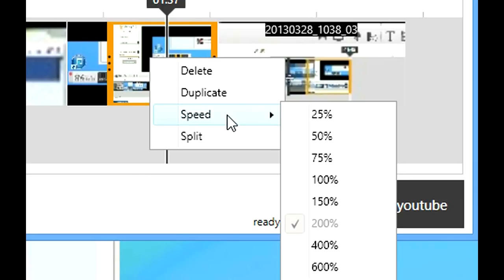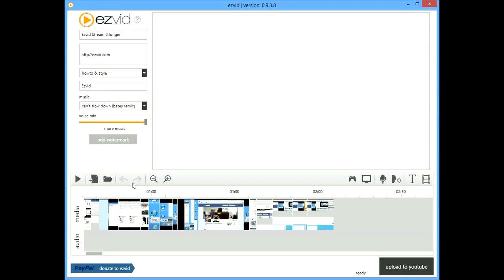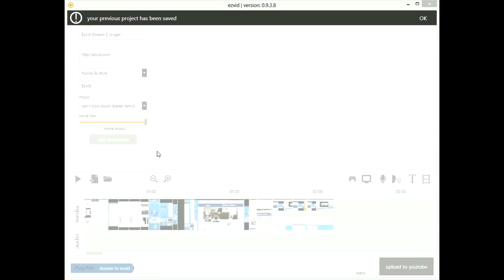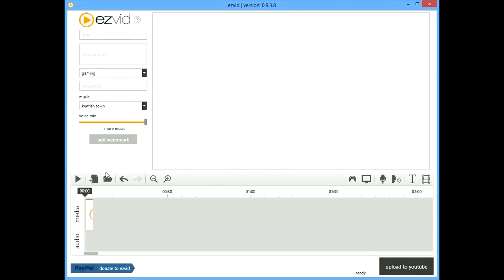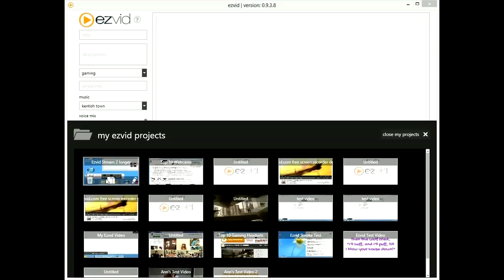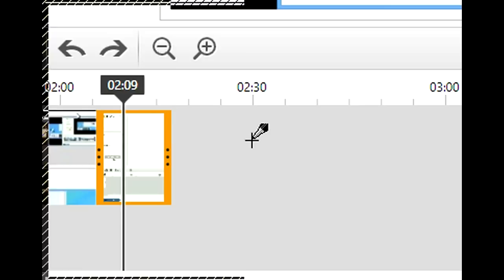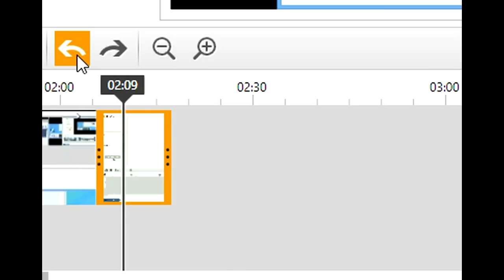The coolest editing feature is speed adjustment. Many of the clips in this video have been sped up using EasyVid's awesome speed control. The new project button automatically saves your work, and the project manager lets you open and duplicate projects. EasyVid's undo and redo buttons work just as you would expect, and you can zoom in and out on your timeline with ease.